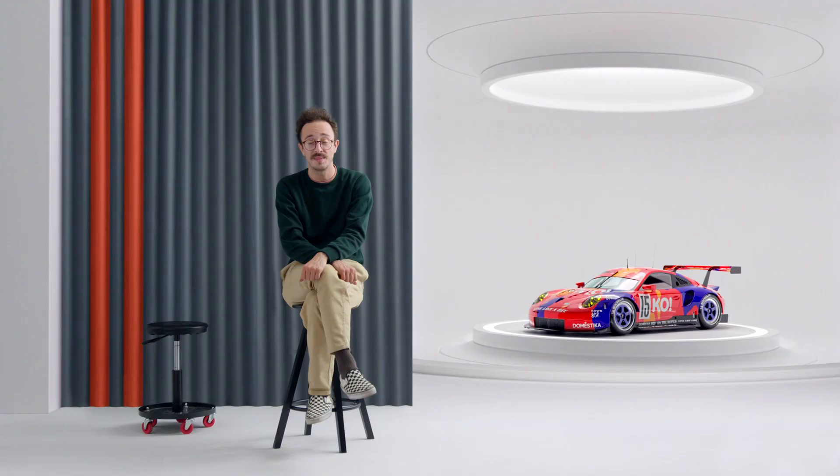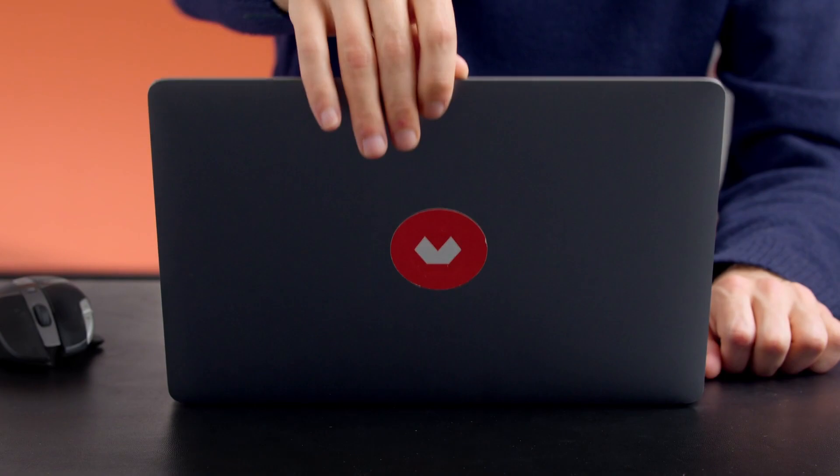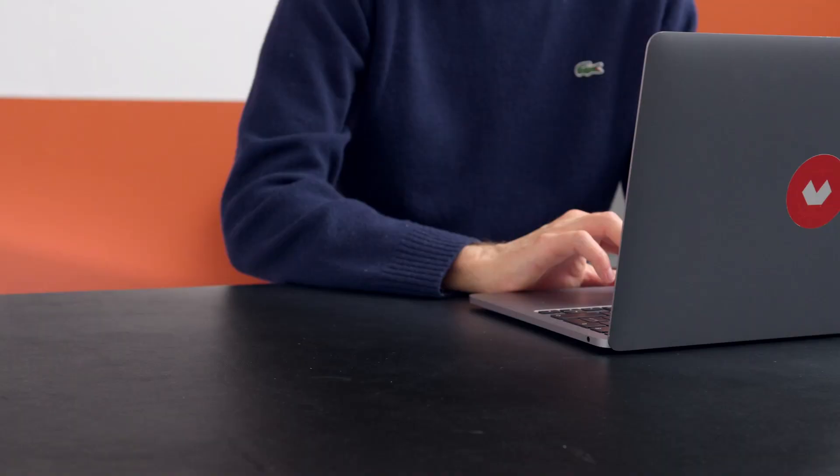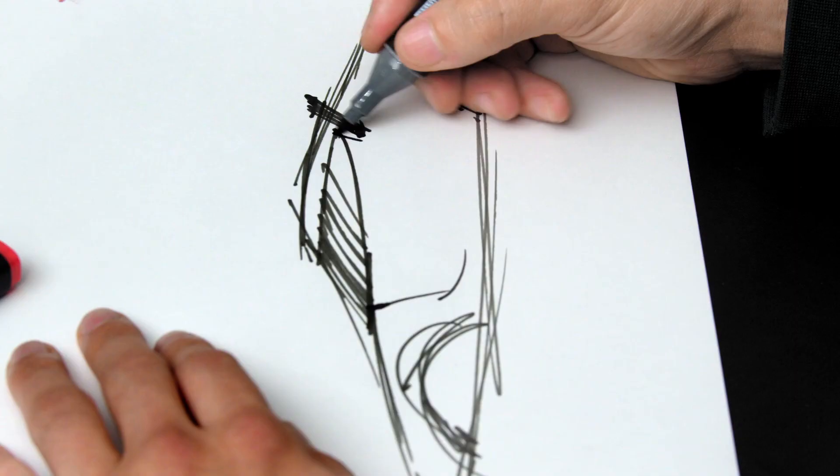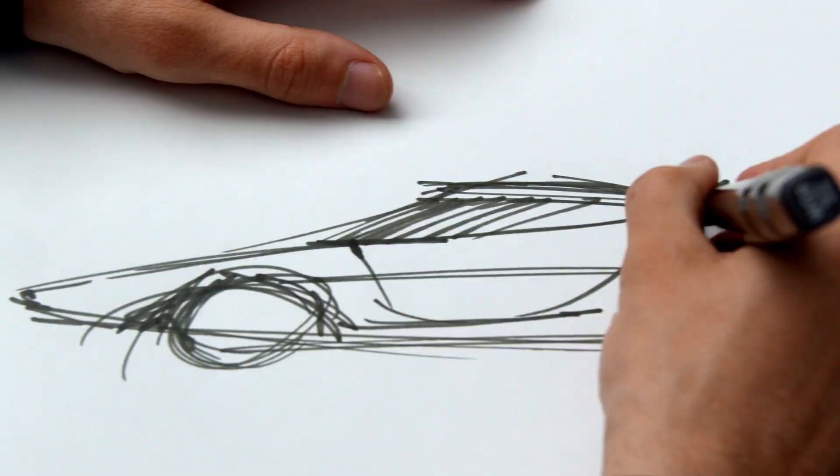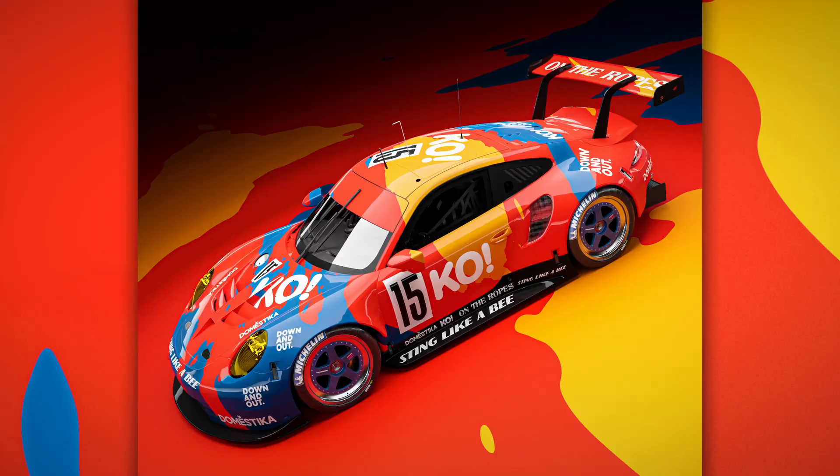In this Domestika course, I will introduce you to the world of motorsport and racing liveries and show you how to design your own in 3D. For the final project, you will create two or more polished renders to represent your design.